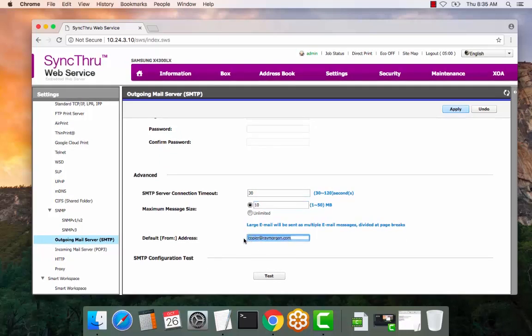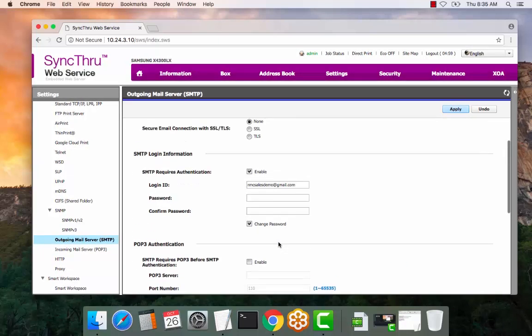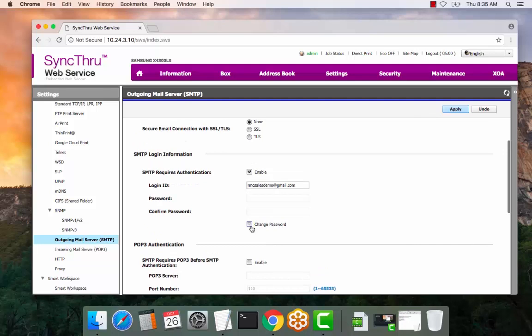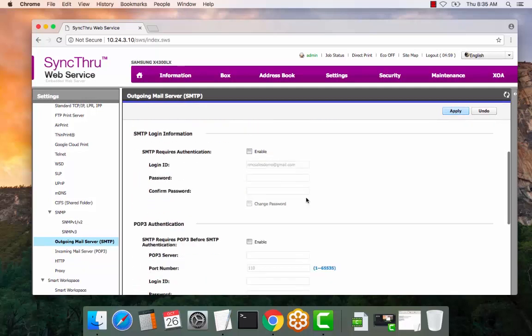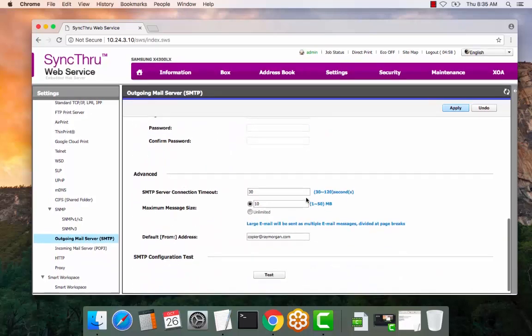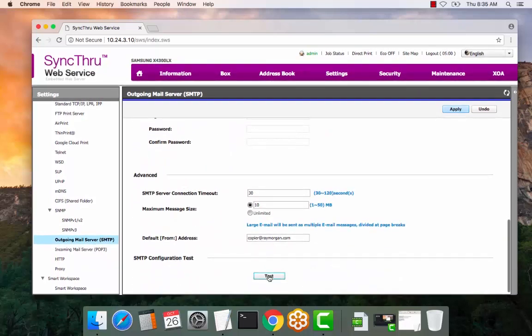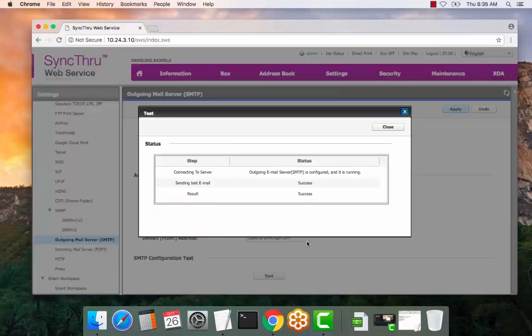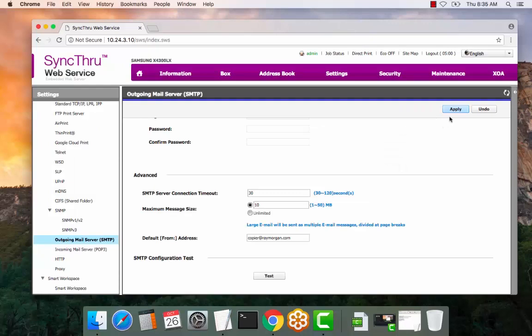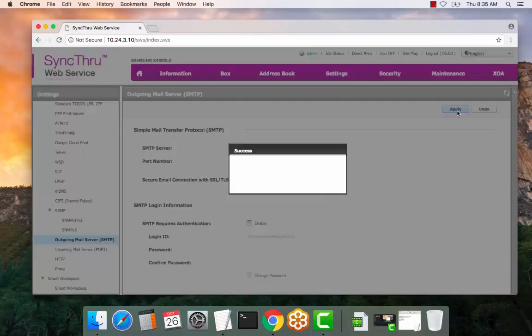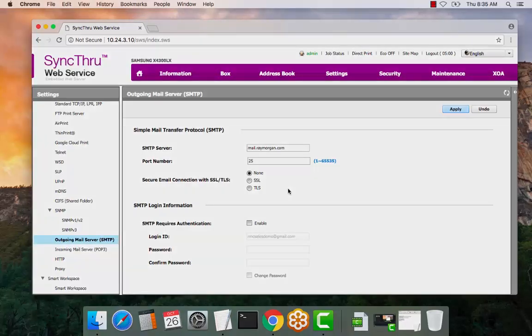And then the default from address. So if we look here there is a connection test. And it's successful. This is a real time test. This actually sends a test email to that account. So go ahead and apply the settings and you are done. Thank you.